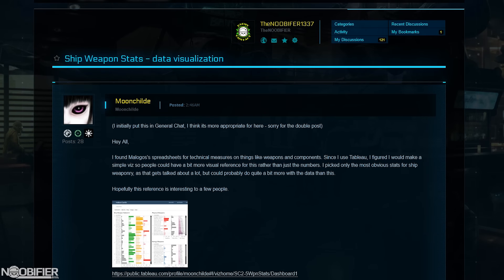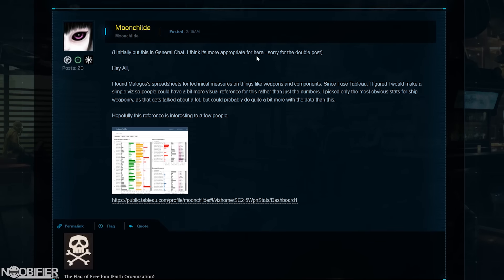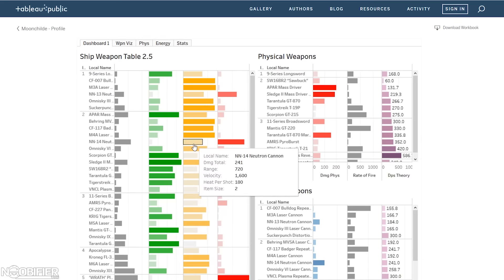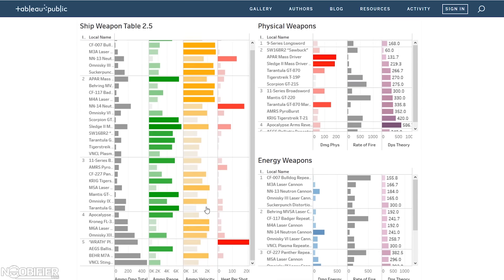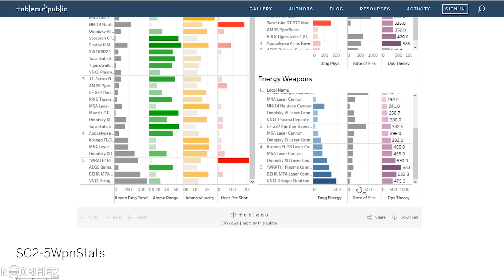Today I stumbled upon a great post made in the community by a member called Moonchild. Cole's notes, he was able to take the weapon spreadsheet that Malygos maintains and visualize it in a super slick page.